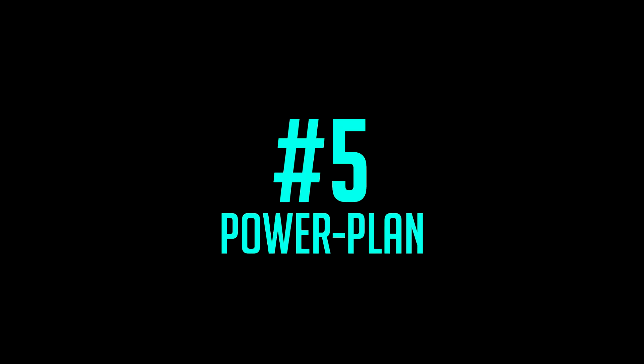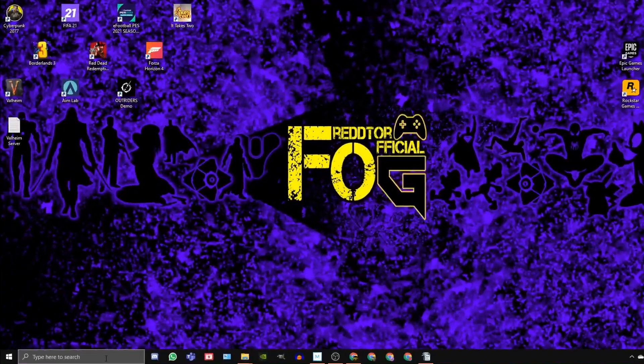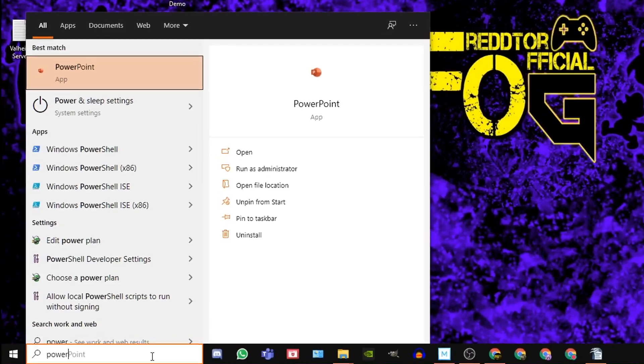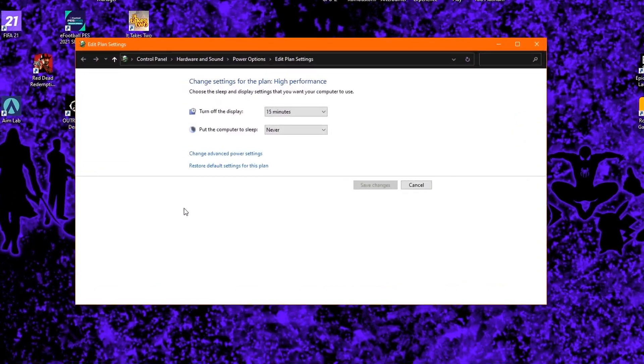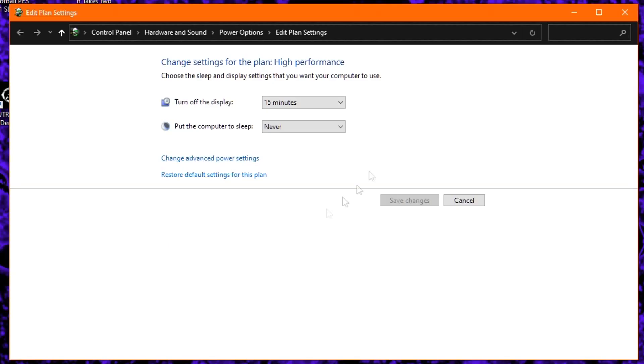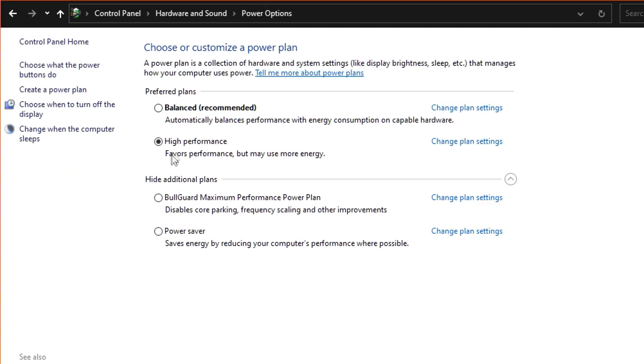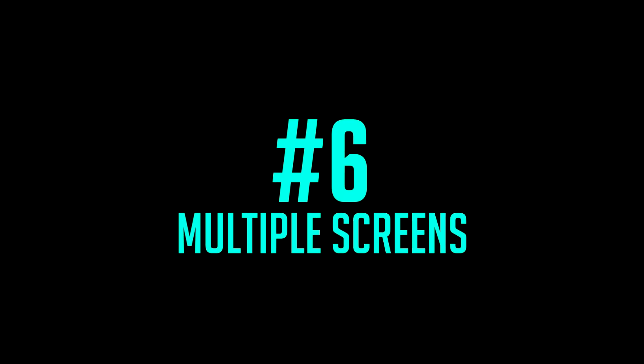Step 5: Go back to the windows search bar once again, type in power plan and click edit power plan. At the very top, click power options and under preferred plans ensure high performance is selected.